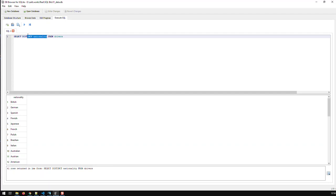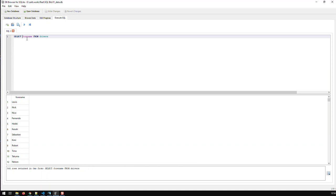There's another thing. Let's say if I take forename. Oops. And run that. So, now, I have here, again, 848 forenames because we got as many drivers.